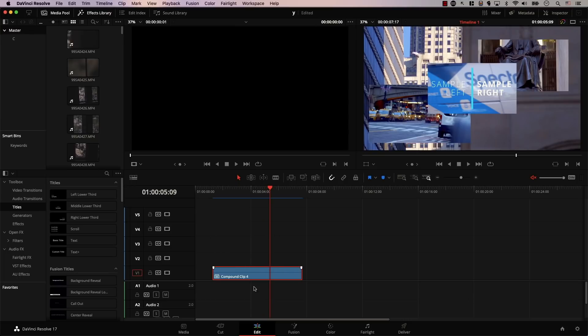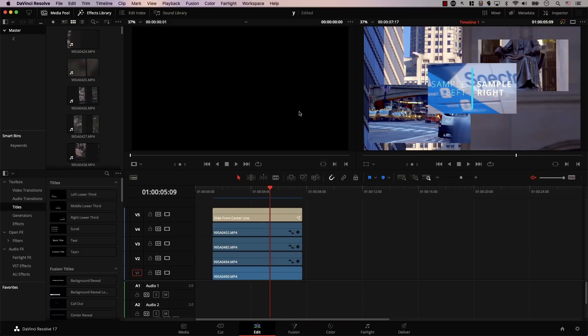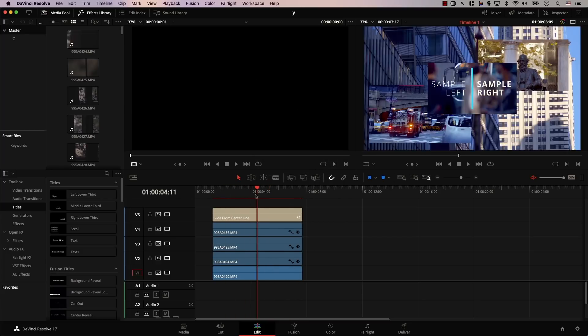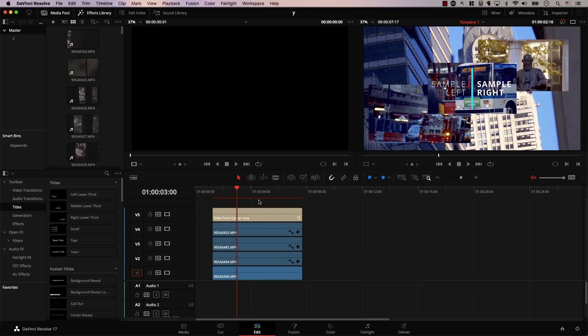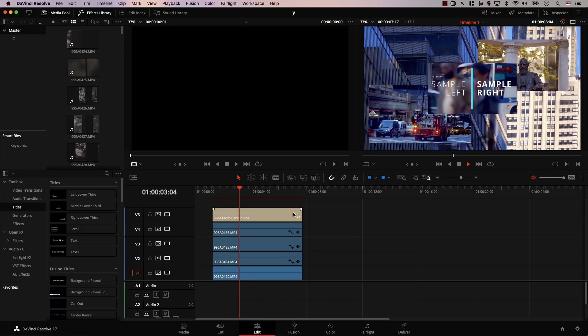And if you wanted to get rid of the compound clip and get the clips back to timeline one, in other words, getting the clips out of the folder, all you need to do is to right click on the compound clip and select decompose in place. And now we have the files back here. However, we will not have the smooth playback anymore.